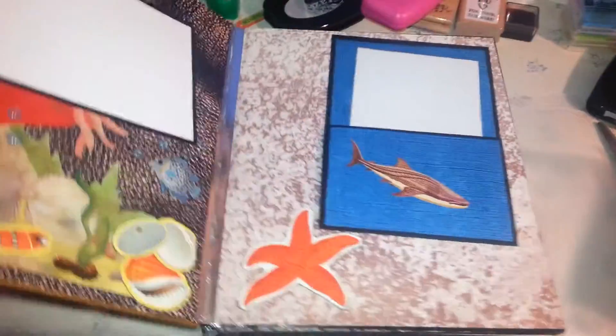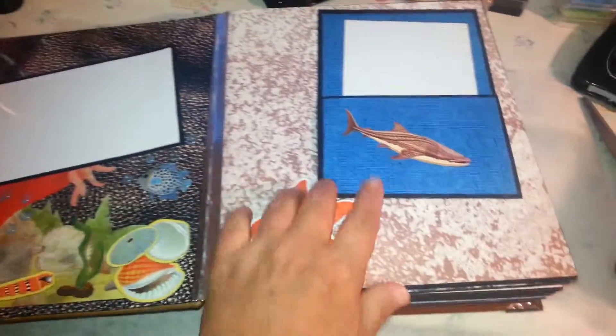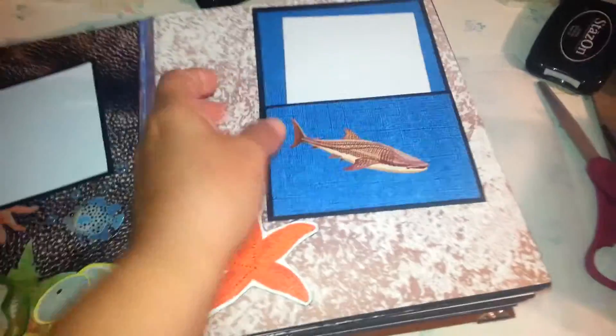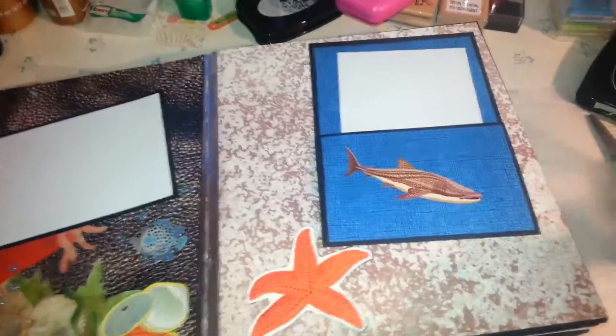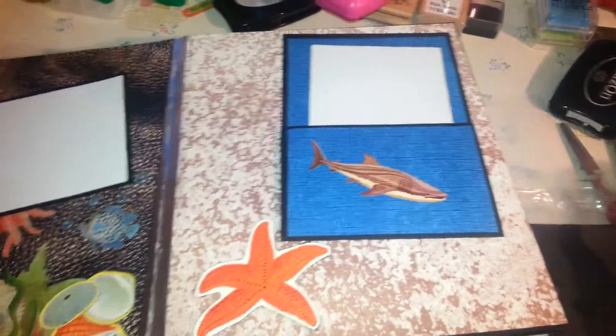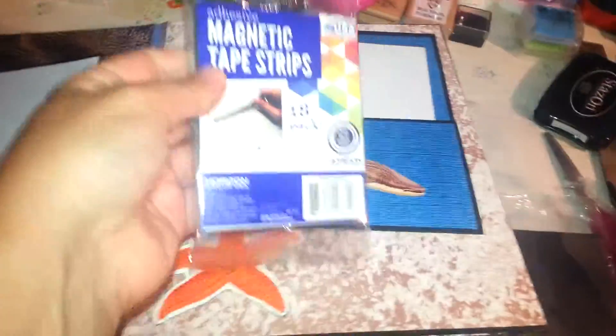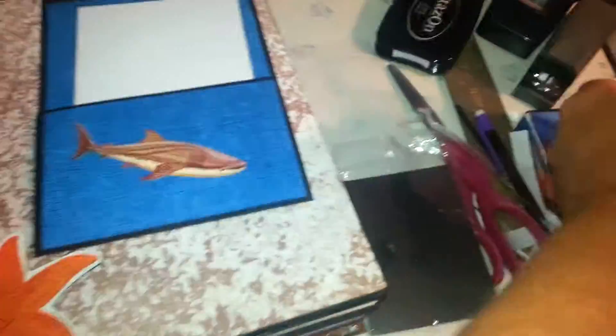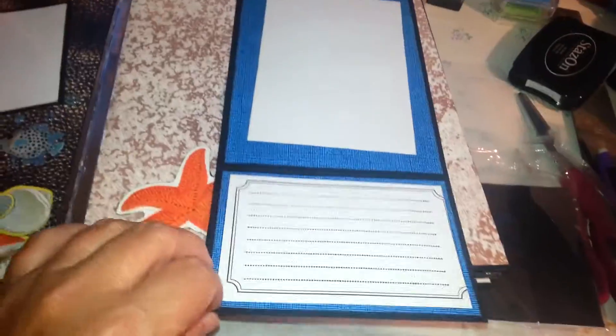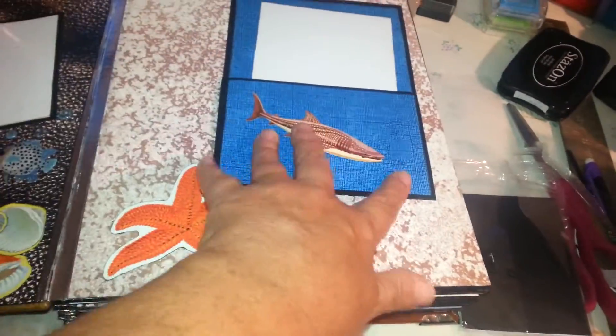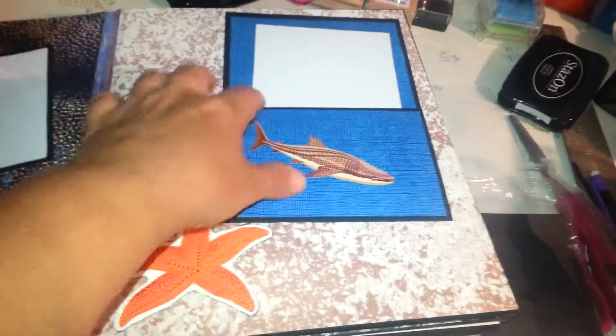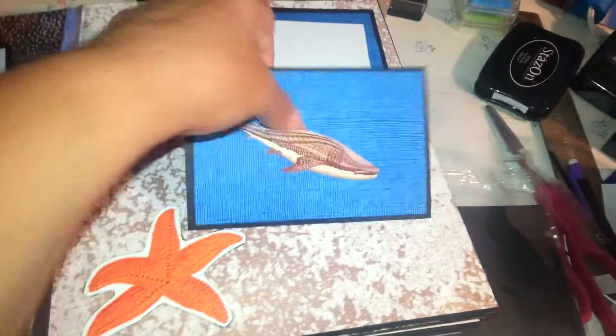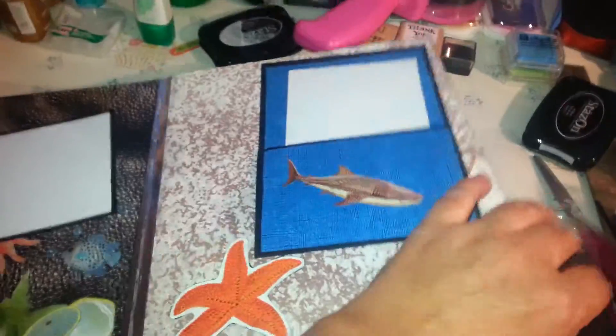But my dilemma is the magnets that I bought, I got them from Walmart and they're not strong enough to hold the flaps. So I don't went ahead and I glued them all down. I was just wondering if there's something that I can use to hold the flaps down.